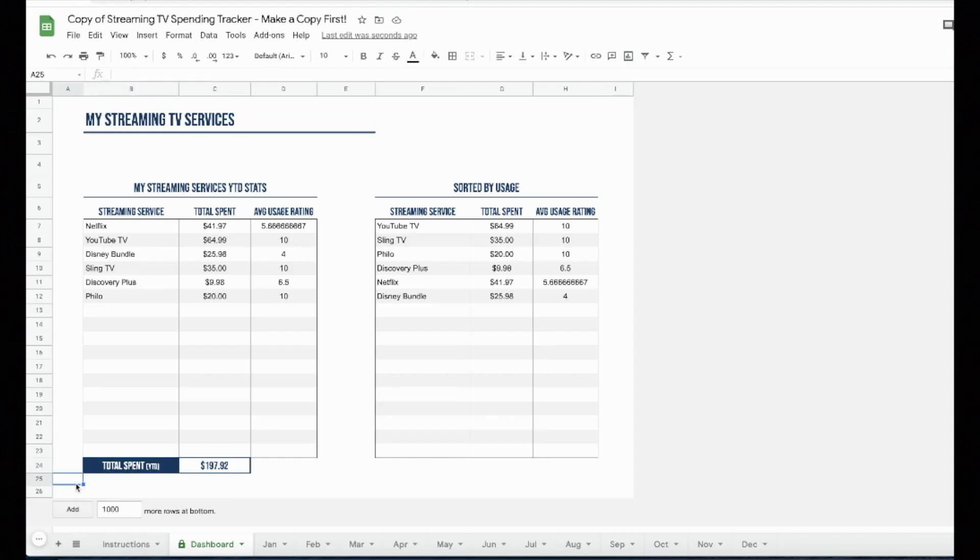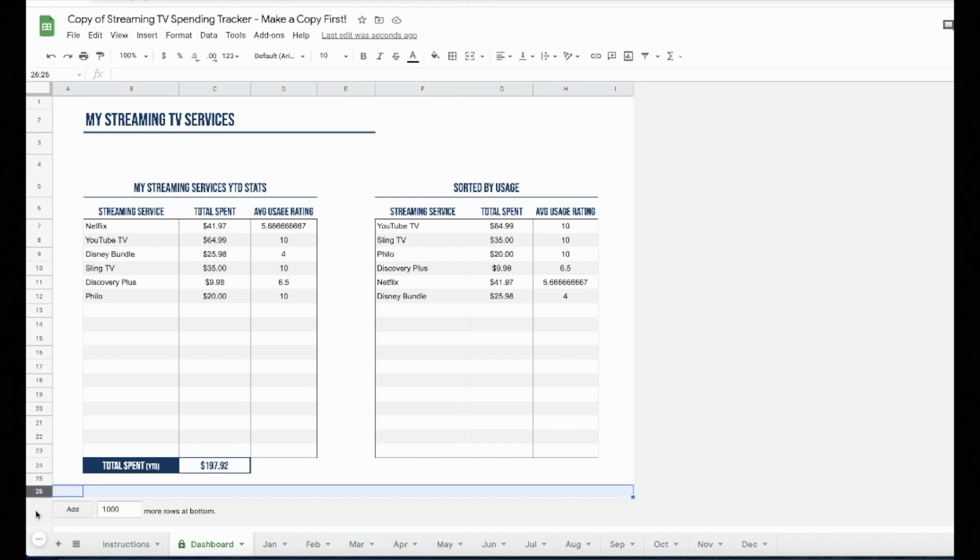In this video, I'm going to show you how this Google Sheets spreadsheet can help you manage your streaming TV costs. So please like this video and let's get started.